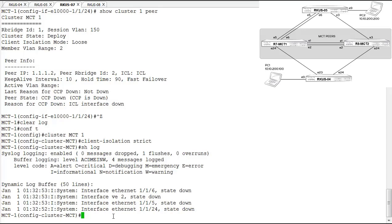We're going to jump over to the other MCT peer, configure everything related to MCT on that peer, and see what happens when the two peers can communicate over the ICL link. I'll cut and paste most of the config and walk through each portion. When that's done, we'll see how things change when both peers are operational.